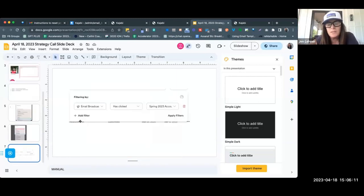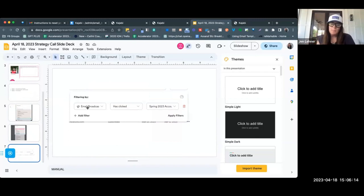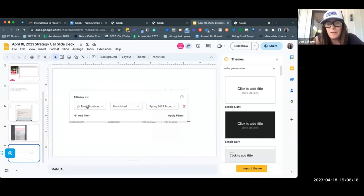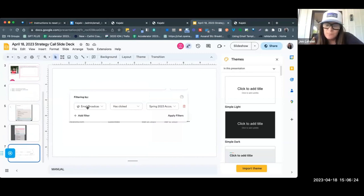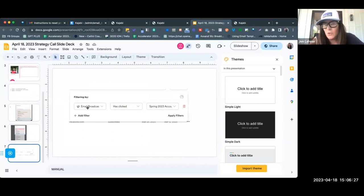And then of course in Kajabi, you can filter to find the people. So let's say you want to call everybody on Instagram—this is a great task for your VA to create a spreadsheet for all the people who did take action in a certain way. They're your warm leads.